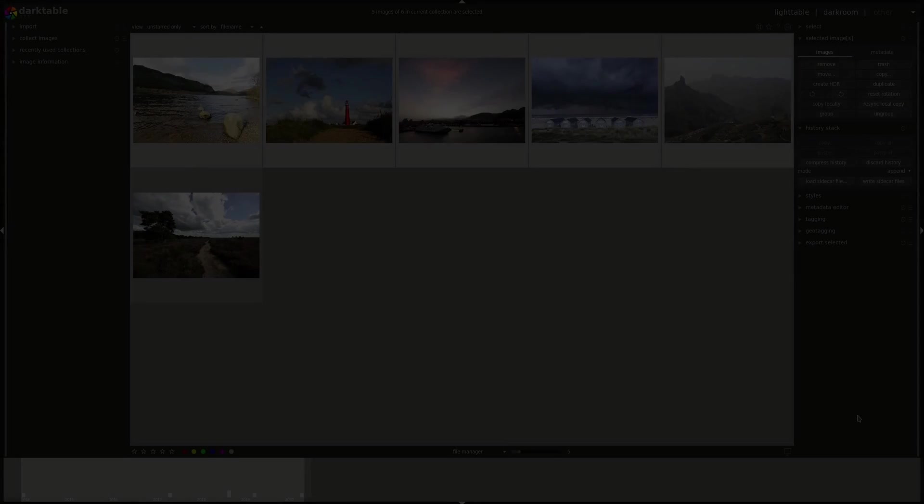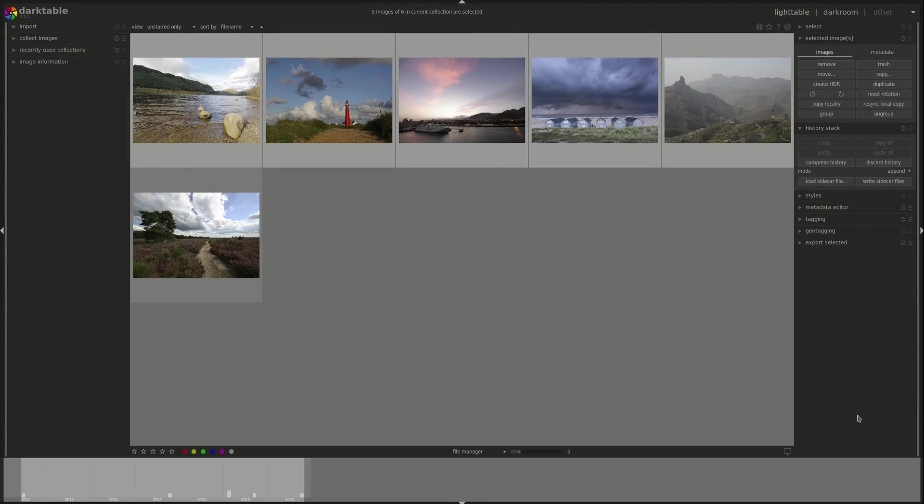Darktable has an integrated programming language called Lua. Lua is an open source programming language that you can find in multiple open source programs but as well in commercial programs, and it's used for process and task automation.